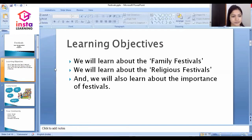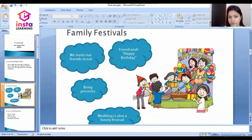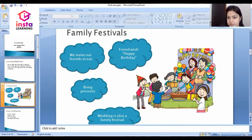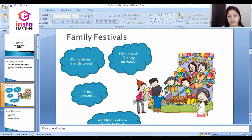Let's begin with the first topic, that is family festivals. There are two types of family festivals: one is a birthday party and the second one is a wedding party. Let's begin with the first one, that is birthday party.